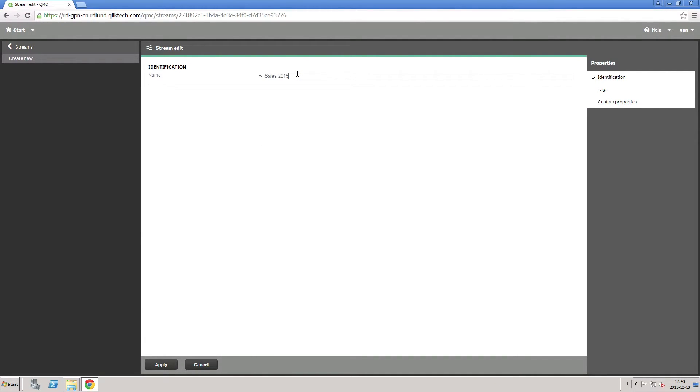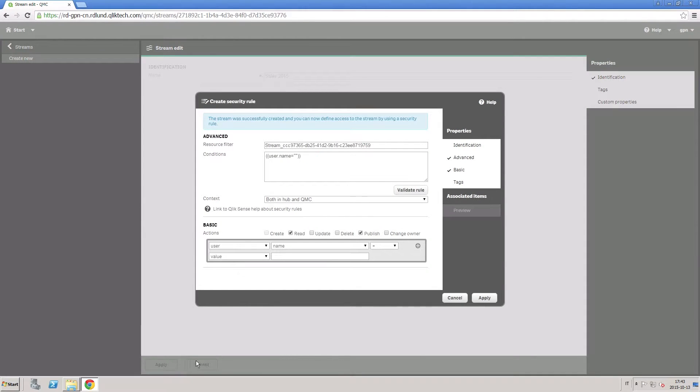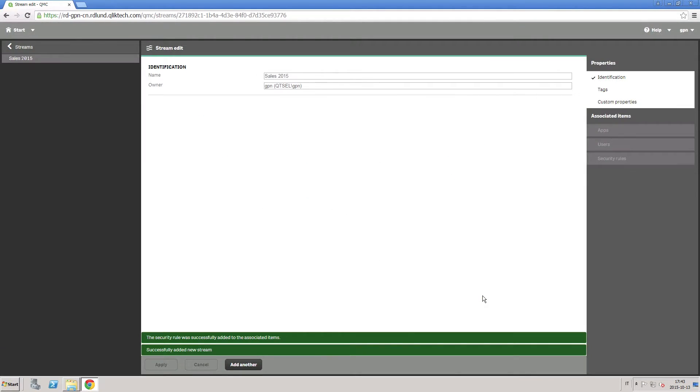Now, for example, if you create a new stream called sales 2015, this will be automatically shown to the consultants.